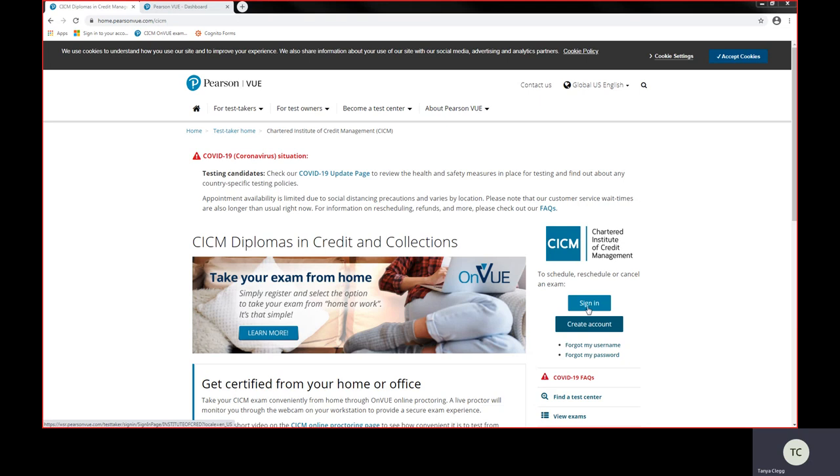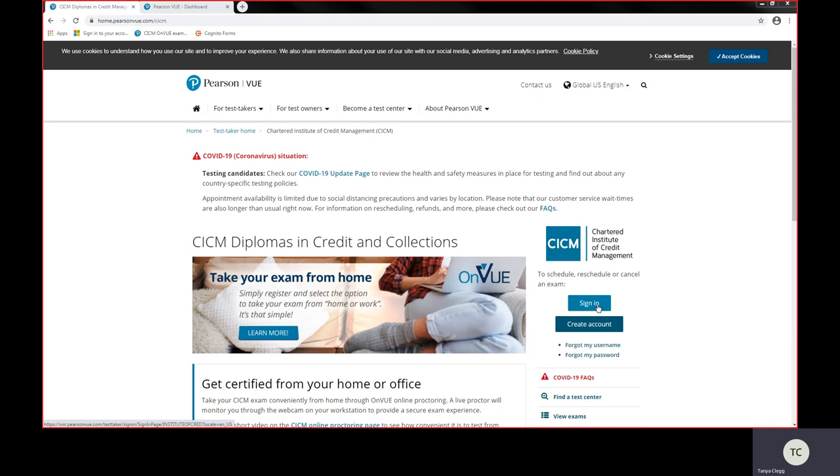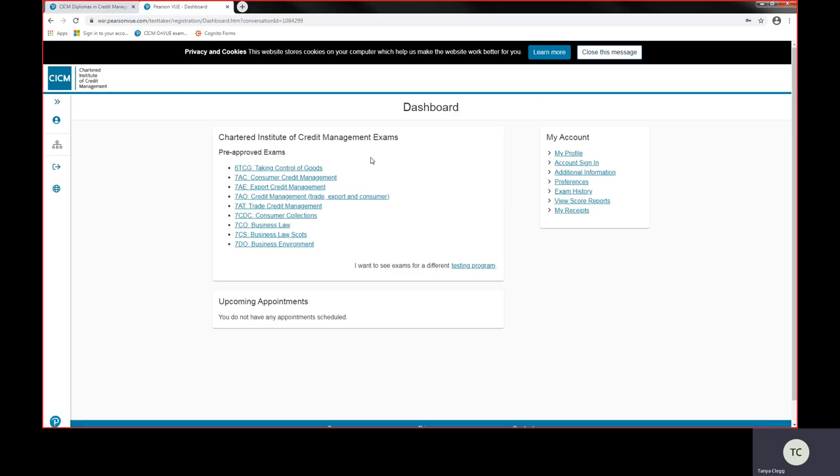It's important to say that these sign-in details you're using on this Pearson VUE website are completely different to the ones for your CICM members area. Please be sure that you've got two separate ones and write these down because you'll need them to access the exam. Now to sign in, you just press this sign in button.